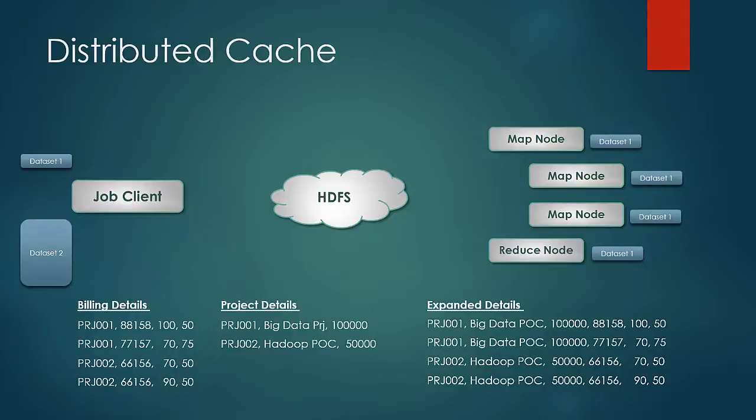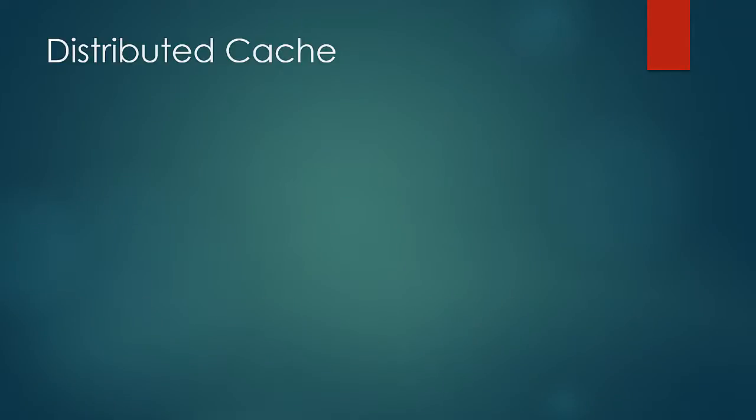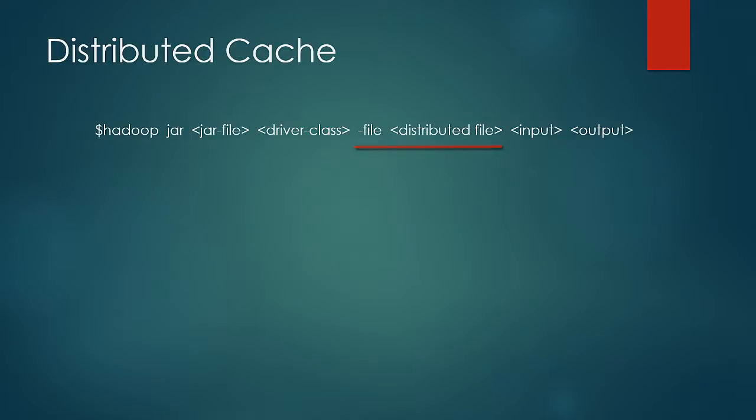In all those cases where we need to refer to a relatively smaller dataset at map or reduce phase, you would use this concept of distributed cache. The file that needs to be distributed is specified at the time of run by using hyphen-file, following hyphen-file is the path of the file which needs to be distributed.